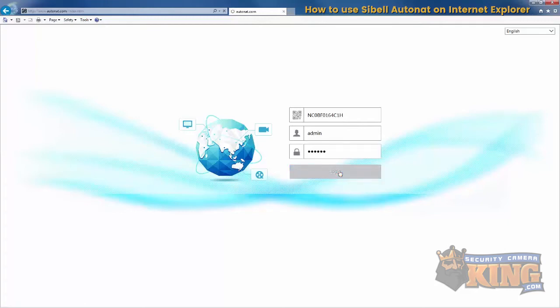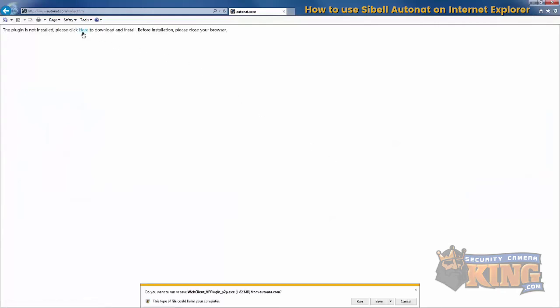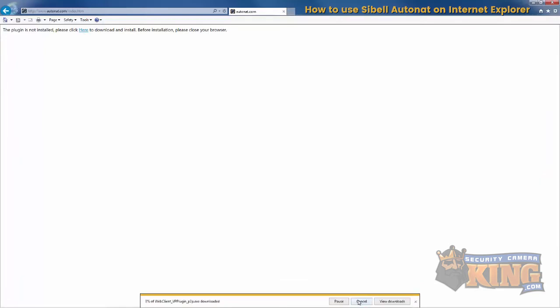Here it'll ask you to download a plugin. Go ahead and click here to download and then run at the bottom of your page.